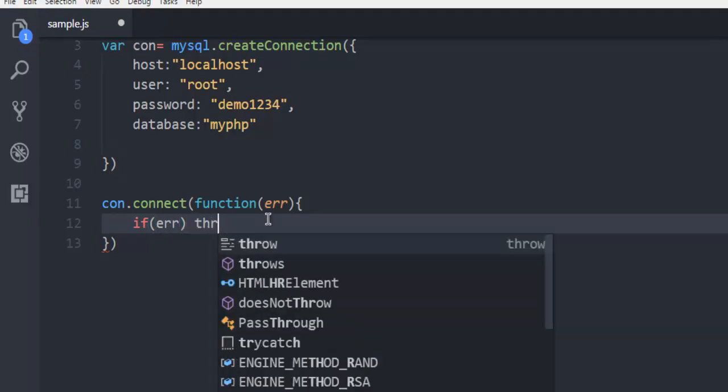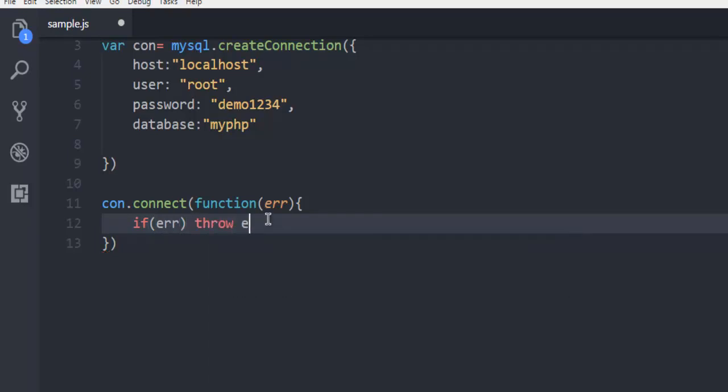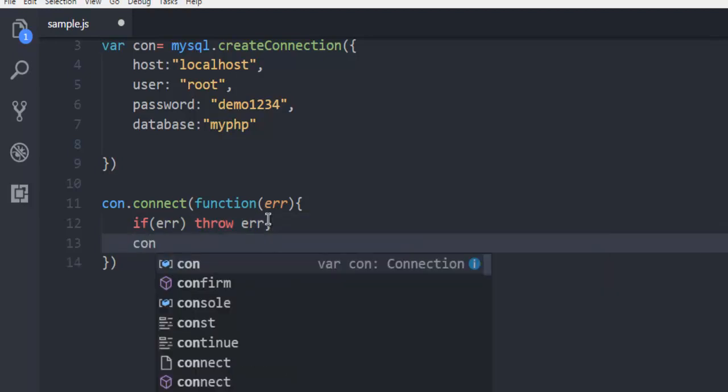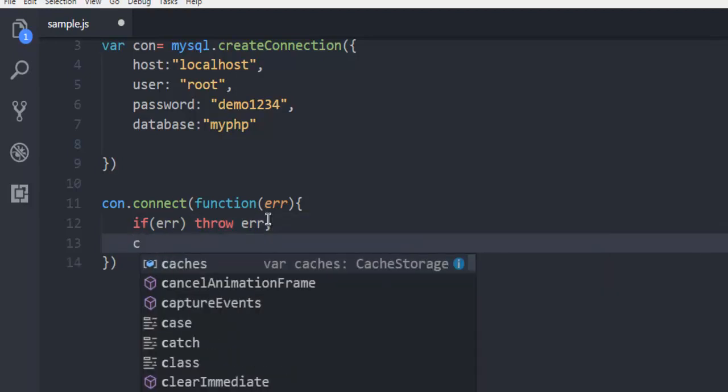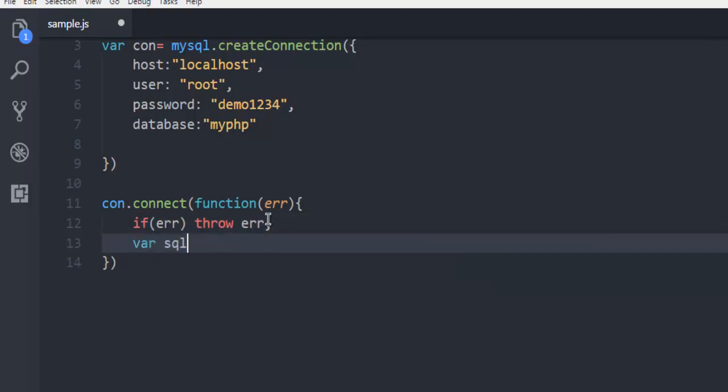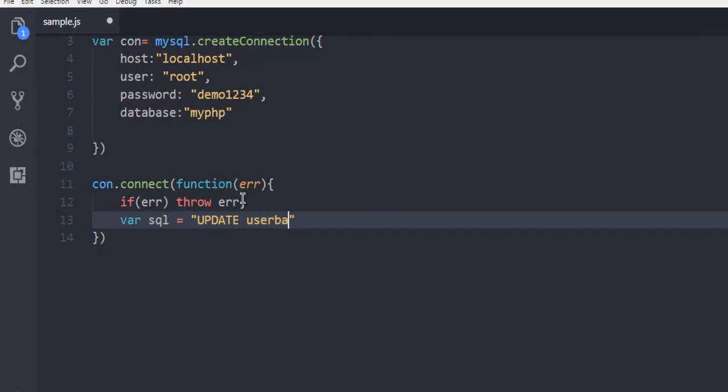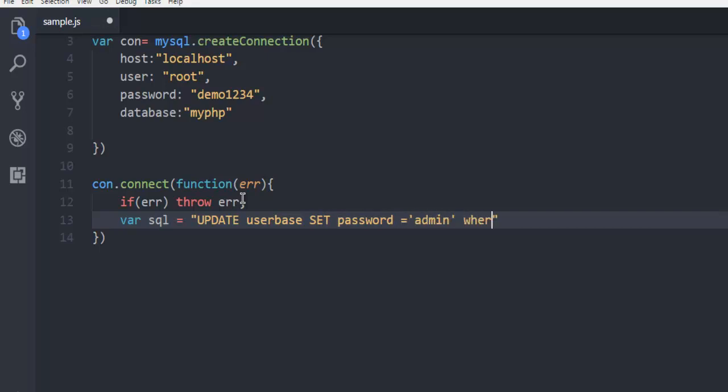Then we're going to create the query. Variable sql equals UPDATE userbase SET password = 'admin' WHERE username = 'helpfolder'. Once you have this query ready, we are going to use